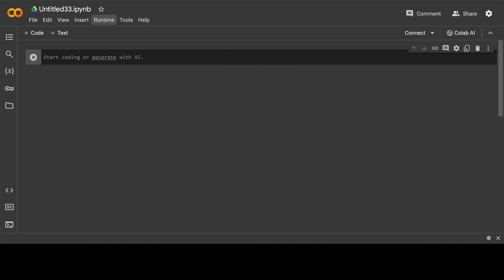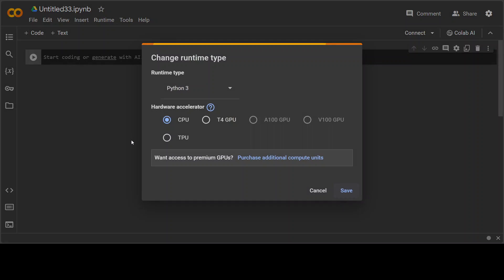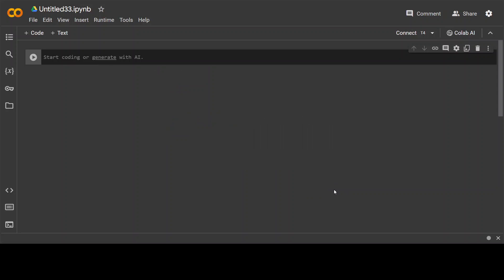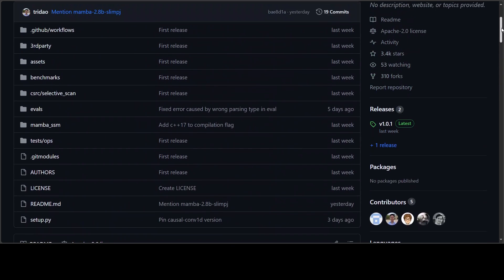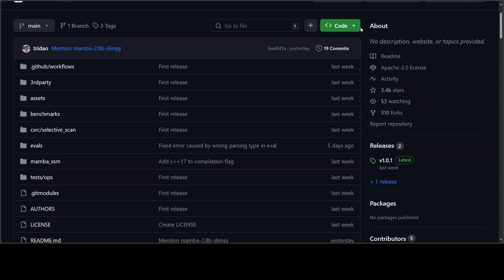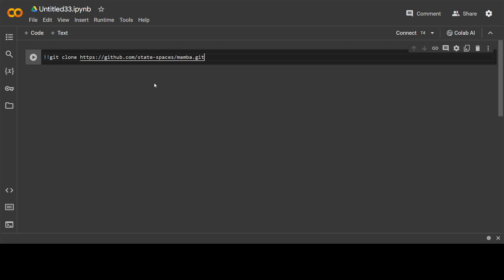And now let me quickly show you how you can get it installed. I will be using Google Colab, but you can use any Linux instance. So go to your Google Colab, change runtime, pick T4 GPU. The first step we need to do is to git clone the GitHub repo of this Mamba which I just showed you. So just go up, click on this green button and grab this URL from here. And this is what I have pasted here. So click on play.